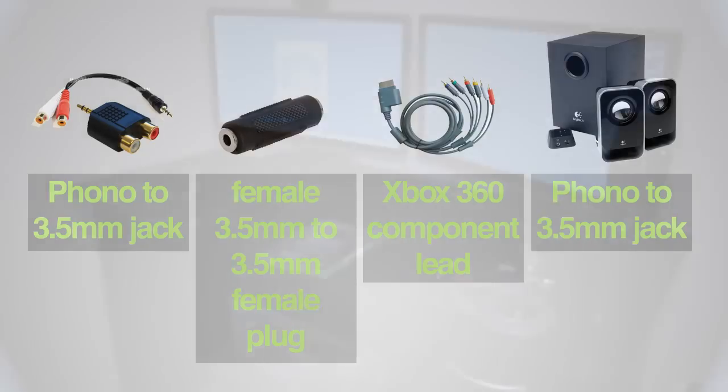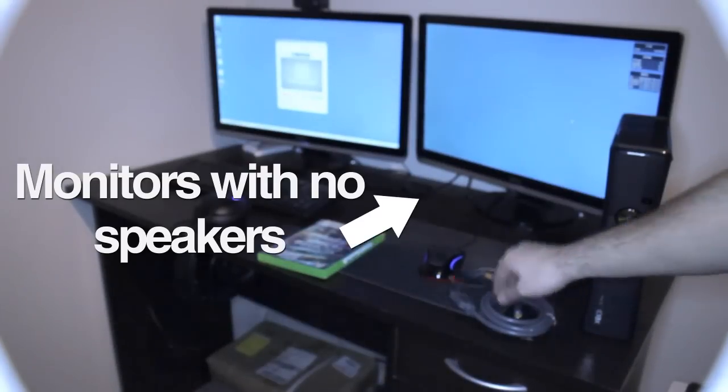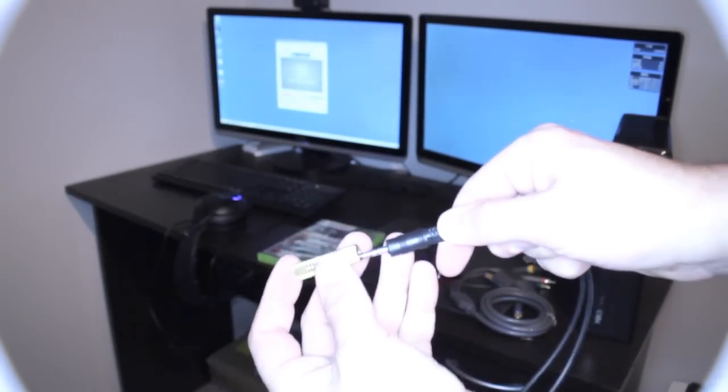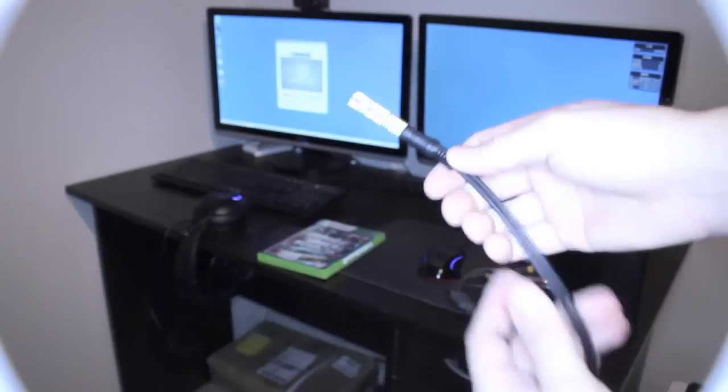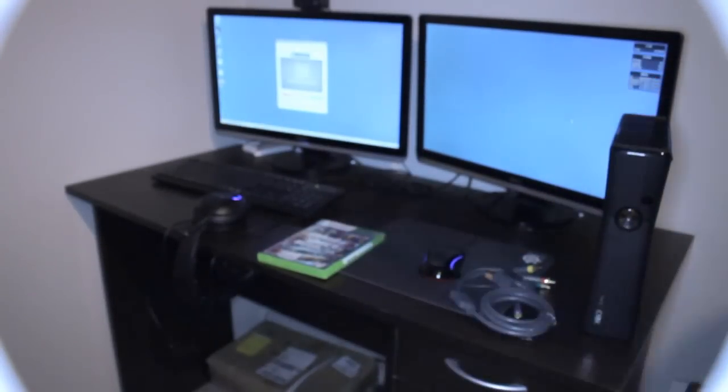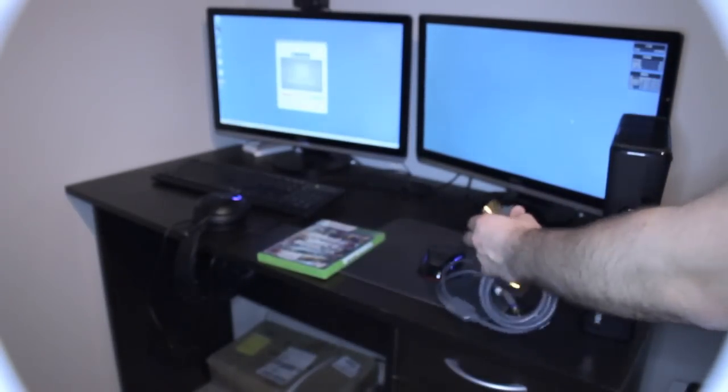In the background here we've got two PC monitors that don't have any sound cards. We're going to connect the phono jack to the female jack and just put that to the side.